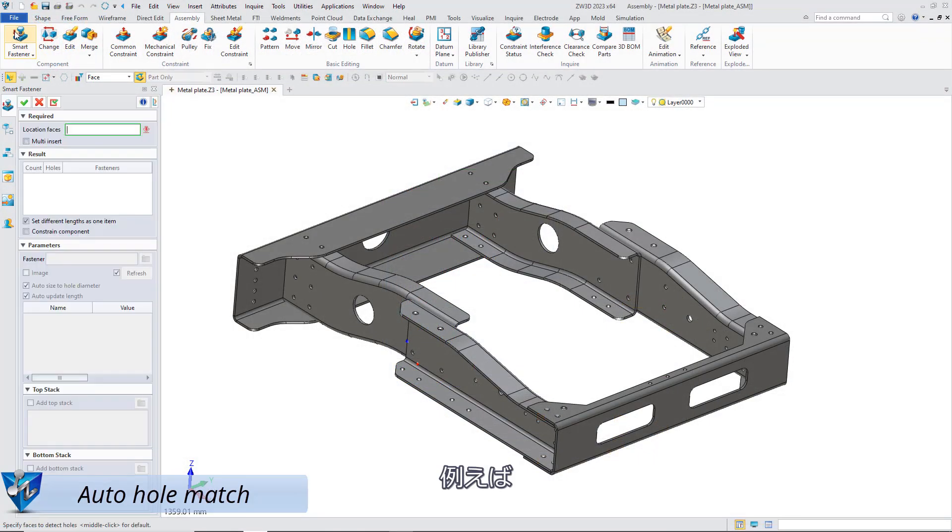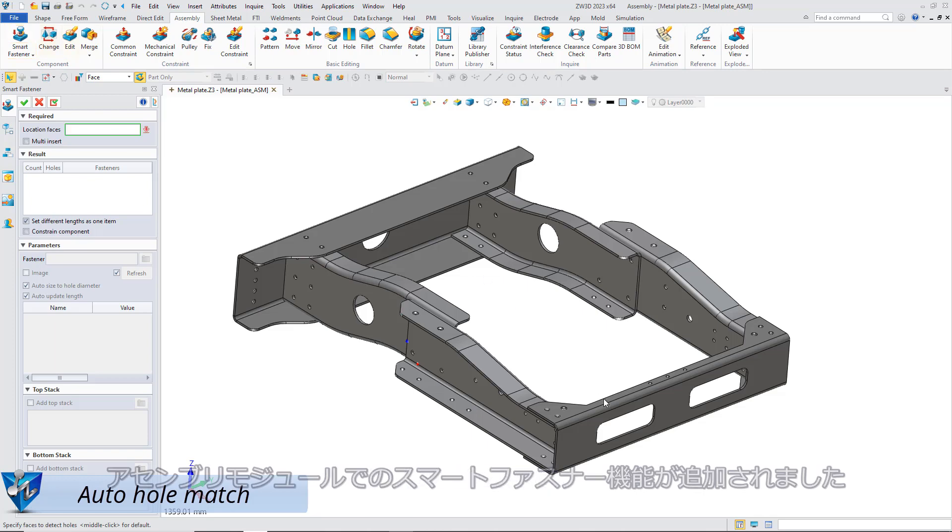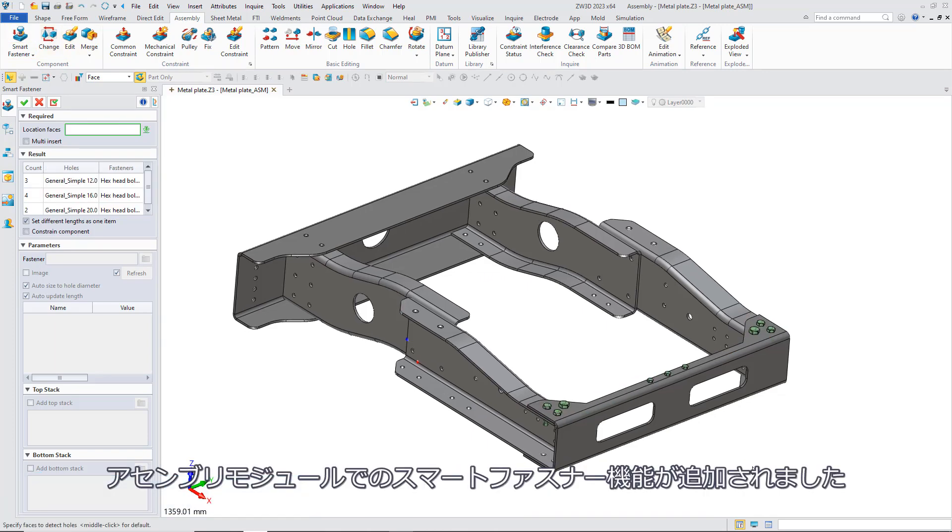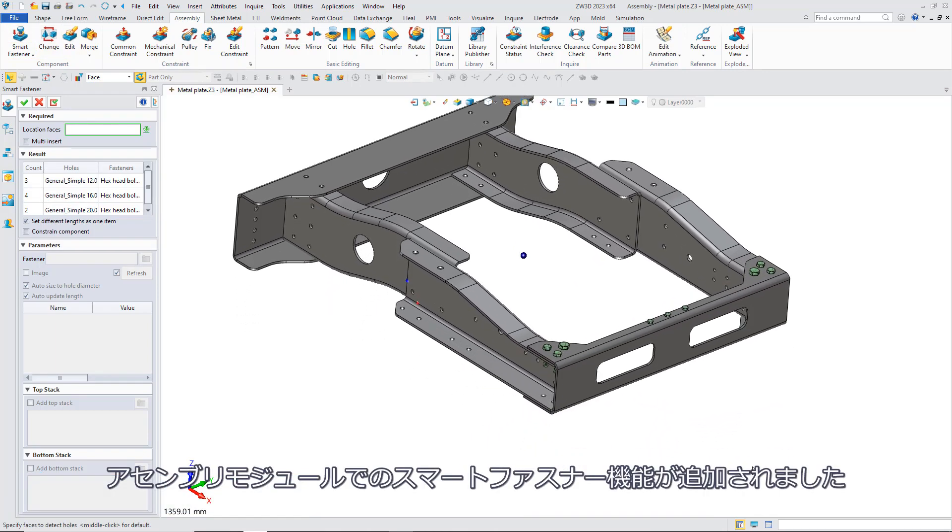Here's an example. In Zipper 3D 2023, we add Smart Fastener functions on the assembly module.